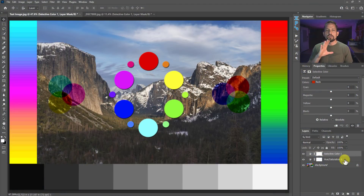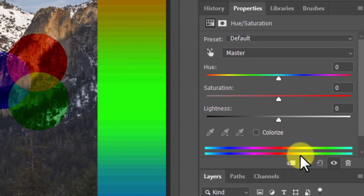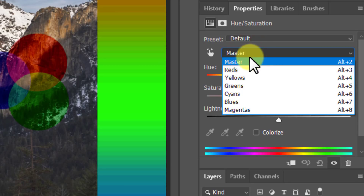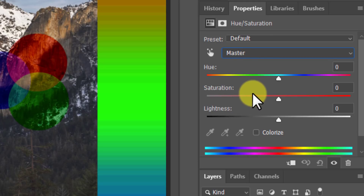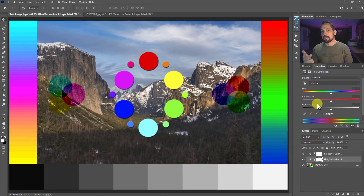Let's first look at the similarities between the two. What you might be most familiar with is the HSL adjustment layer — it's probably the easiest one to use and the one we go to most often because it's self-explanatory. We can modify the individual colors or all the colors within the given hue, saturation, or lightness. These are color properties: hue is what color is the color, saturation is how potent that color is, and lightness is how much black or white is present.